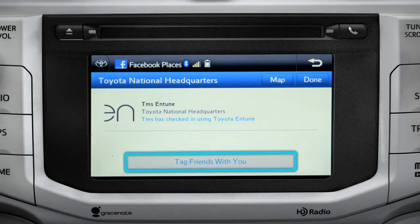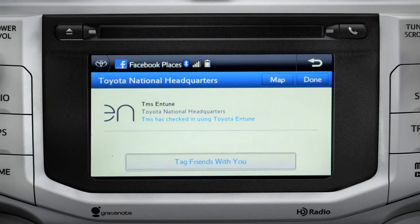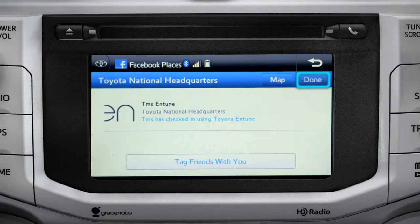You can also tag friends that are there with you. Tap the Done button in the upper right to return to the Entune Apps screen.